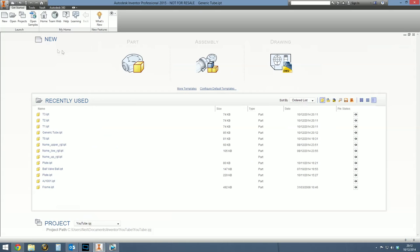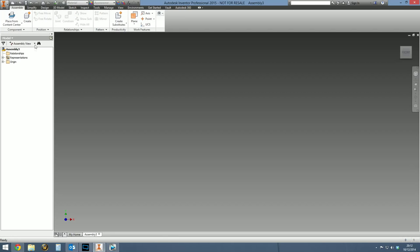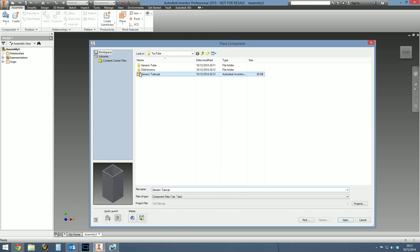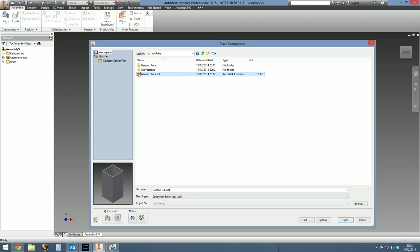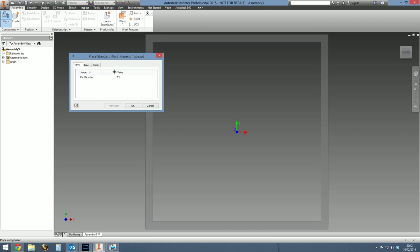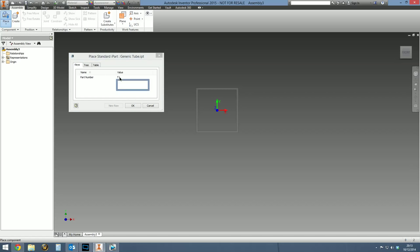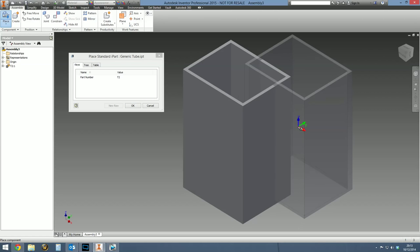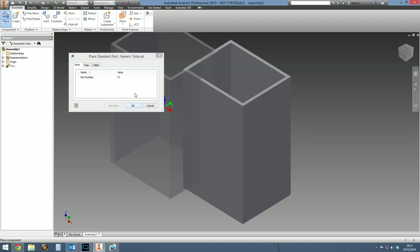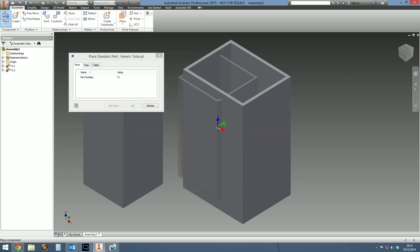So what happens next? I'm going to create an assembly, just a blank assembly. And then I'm going to place a component and select the master iPart. Don't place one of the derivatives. They're just there because they need to be there. But don't place those. Always place the master iPart. Double click this. You'll then be presented with the place iPart dialog box. And Inventor is saying, OK, well, you selected part number is the key column. Which one would you like to place? Let's place T2. And then left click. And there's T2 placed in your assembly. If that's all you want to do, fine. You can place another one. Select all values. T1. And there's T1.